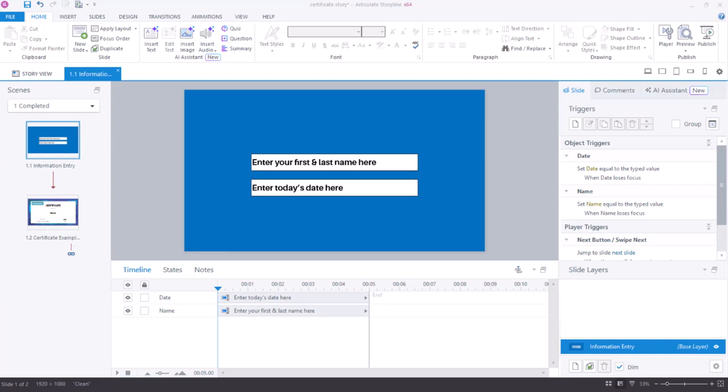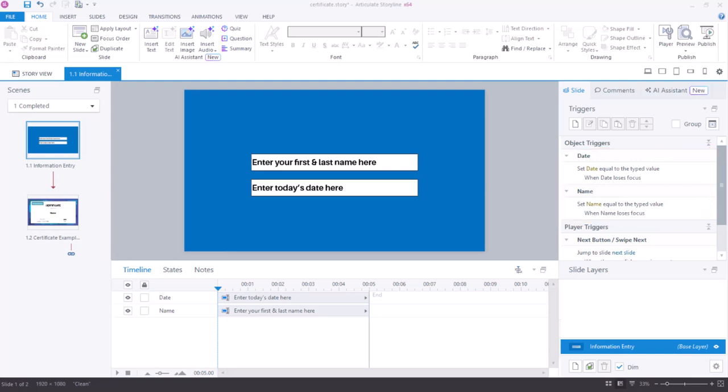So in my Storyline project, I have a slide here where I'm asking the user to enter in their first and last name along with today's date. And if you look over at my trigger panel, there are two triggers that are happening. One is to set a date equal to the typed value when that date field loses focus and one to set the name equal to the typed value when the name field loses focus. Both of those are inputs that we'll put on our slide.